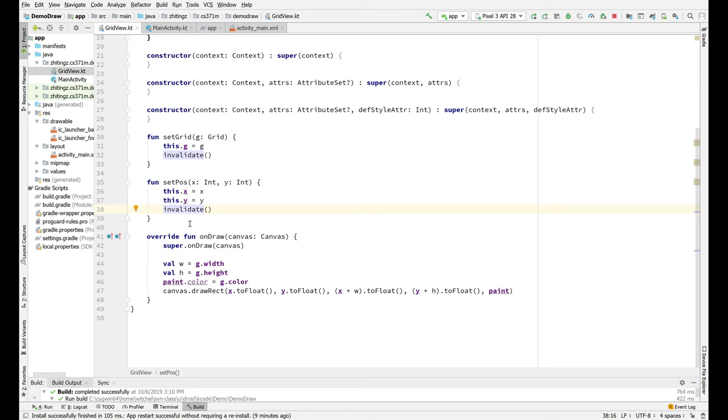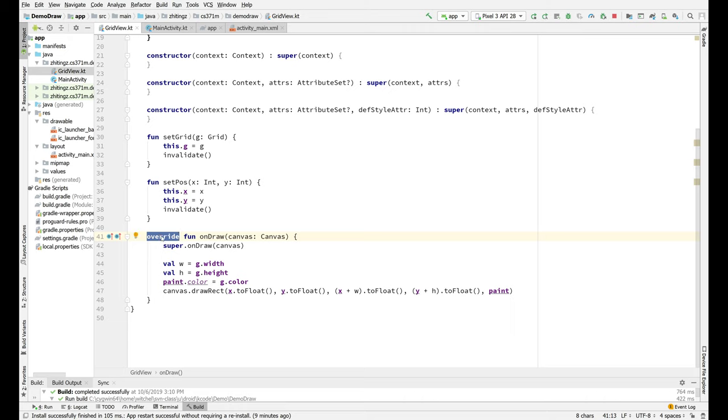And then finally, there's this onDraw method, which you might say, who's calling onDraw? Well, here's a hint: nobody's... you're not directly calling onDraw. In fact, the framework is calling onDraw and it's calling onDraw when you call invalidate.